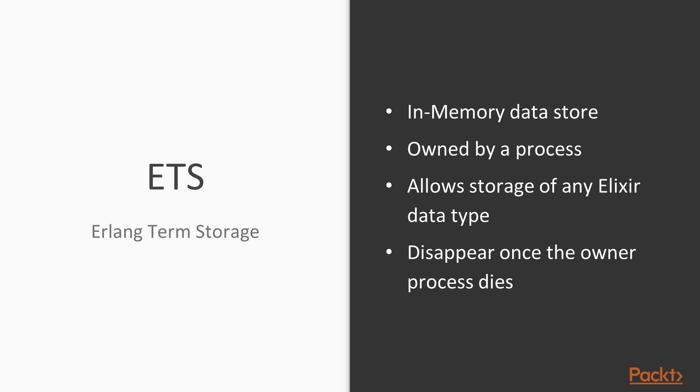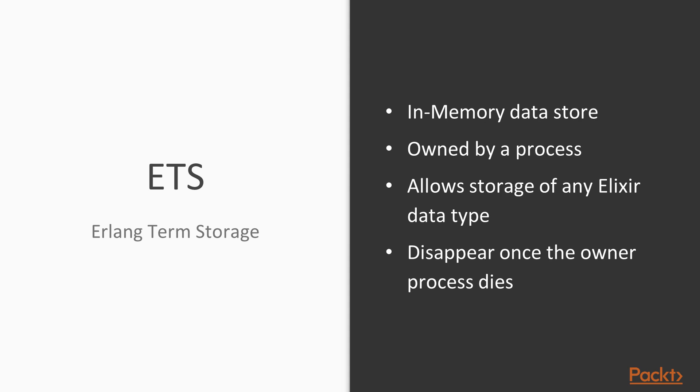ETS allows us to store any Elixir data type directly without having to convert between representations. It's a key value datastore, which means that we can look up any value by its unique key, which has a constant access time, and is thus very fast. We're going to use ETS to implement a book catalog. A book is a tuple that contains the name of the book as an atom, its rating from 0 to 10, and the page count.